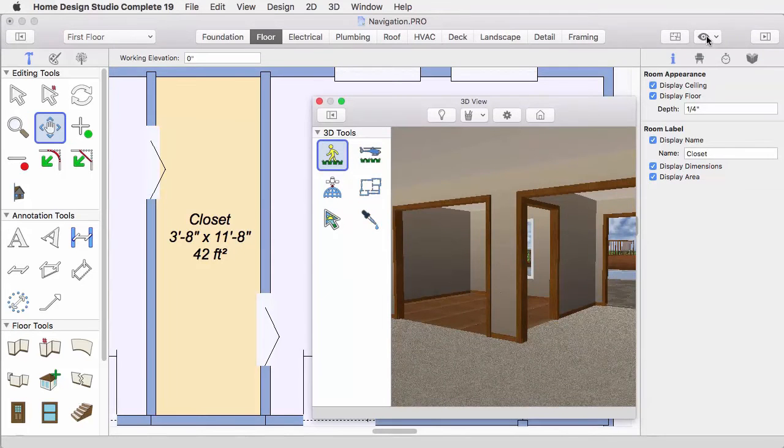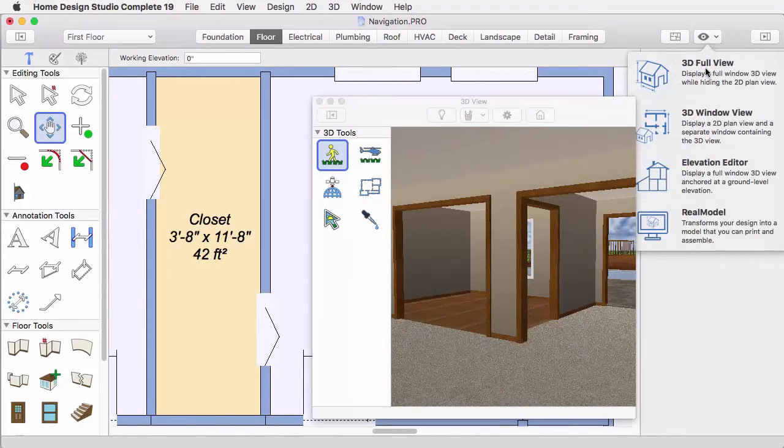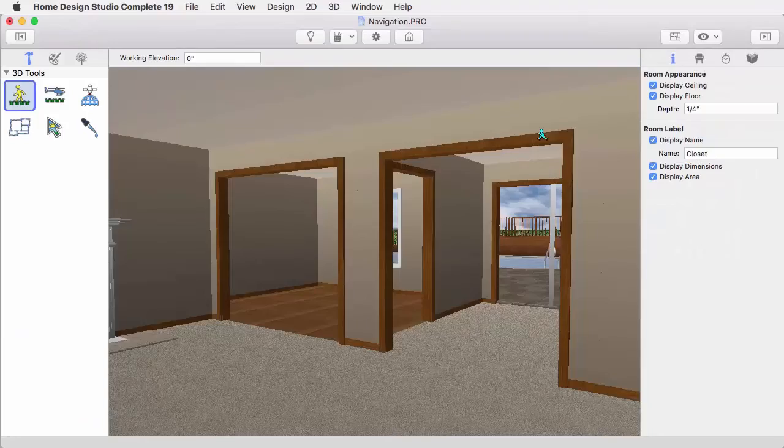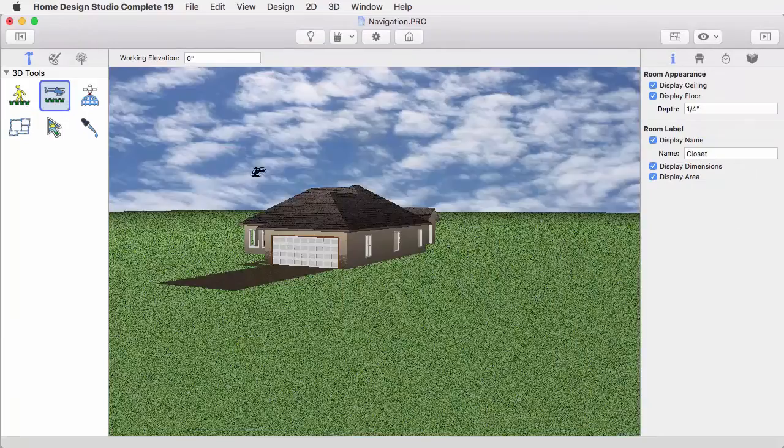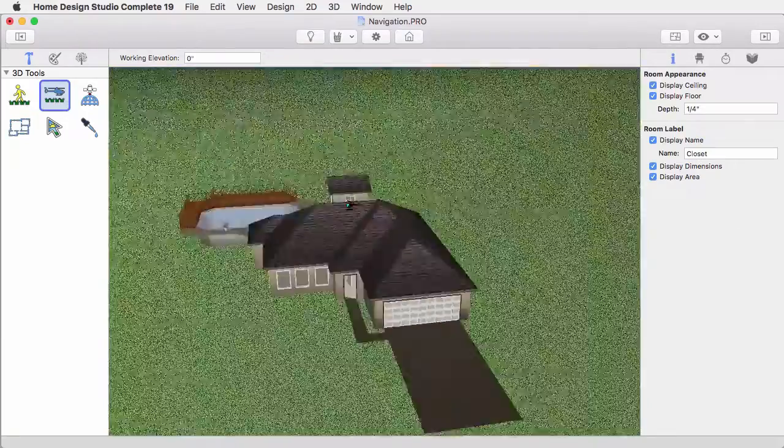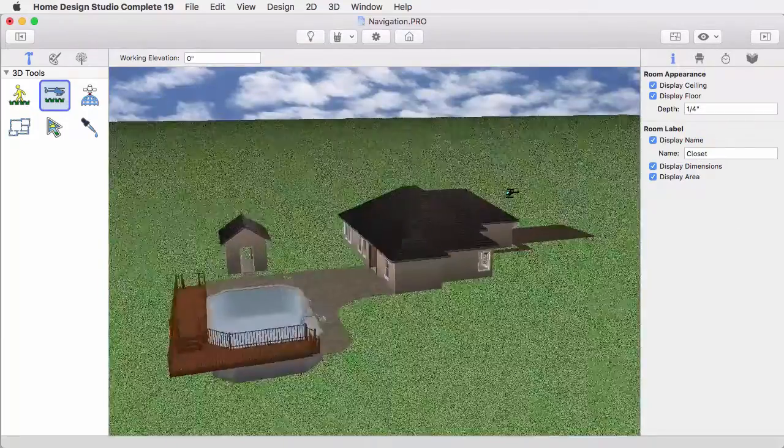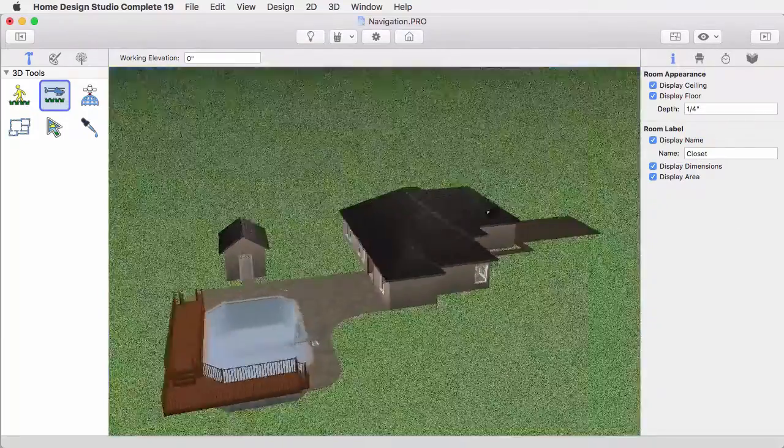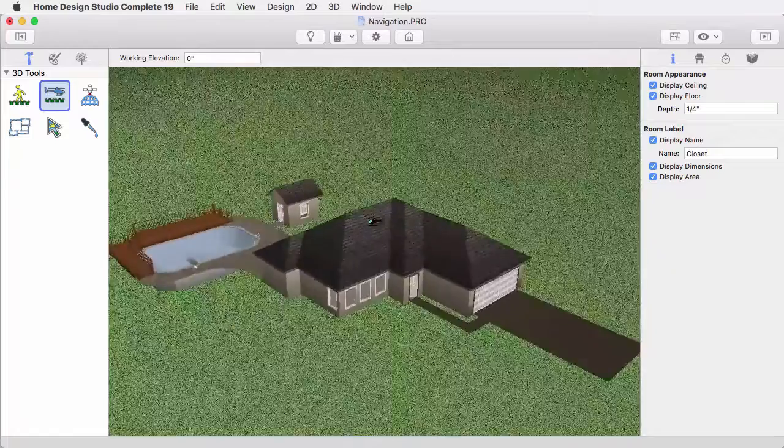From our 3D views, we will go into the full 3D view. This, of course, gives you more 3D viewing capabilities, a much broader image of your finished plan.